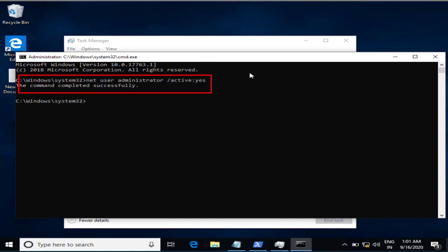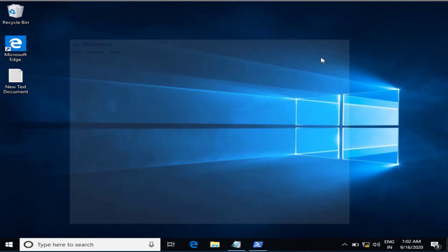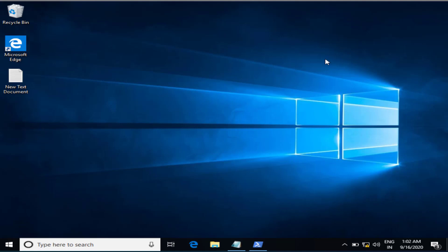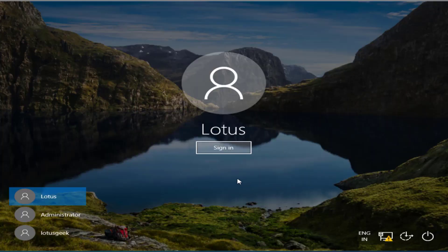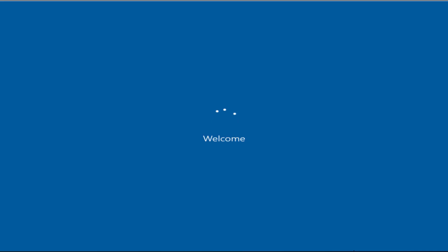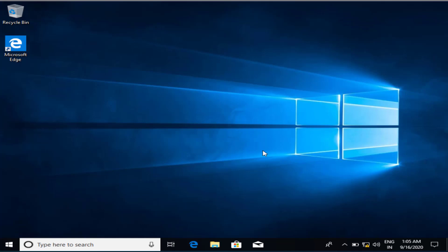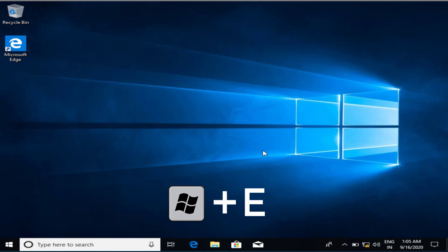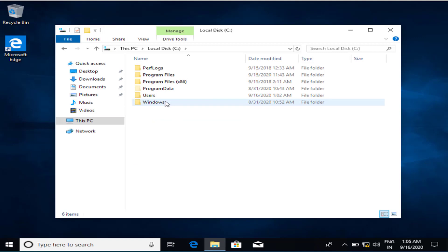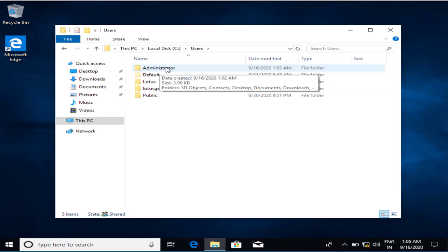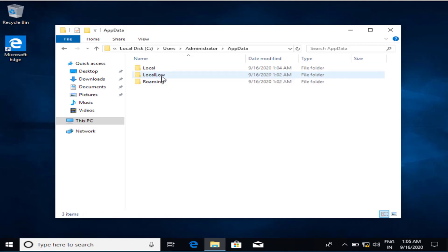The command completes successfully and it will enable the Administrator account. Log in as Administrator by locking the current window. Once logged in as Administrator, open My Computer. Click on the View button and enable hidden files to view all hidden files on your PC. Now navigate to C drive > Users > Admin > AppData > Local.